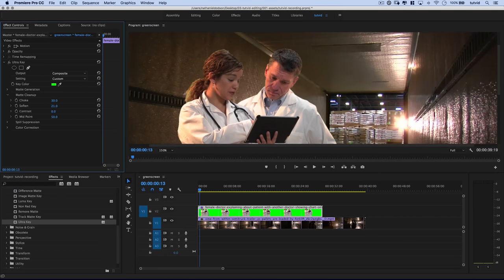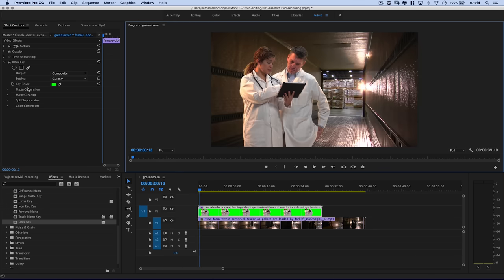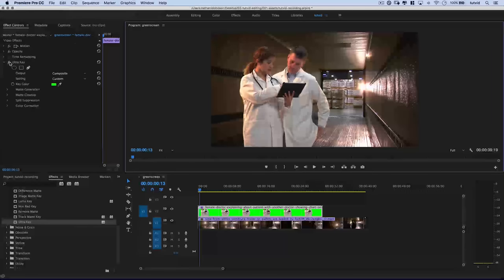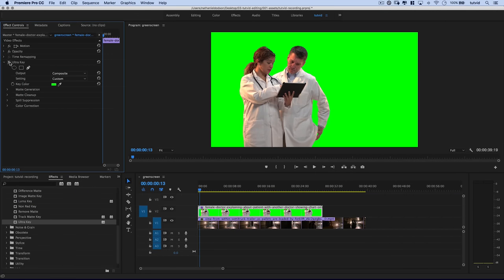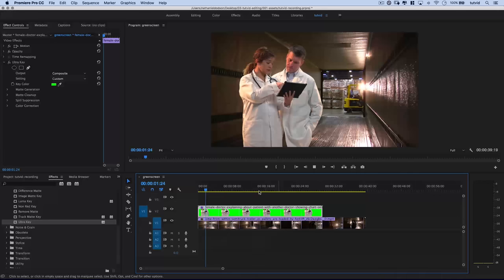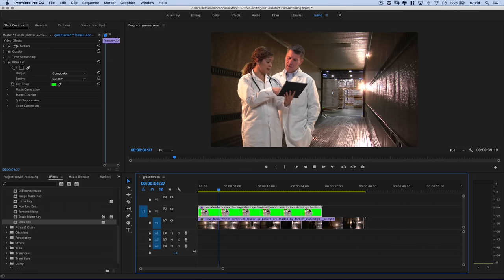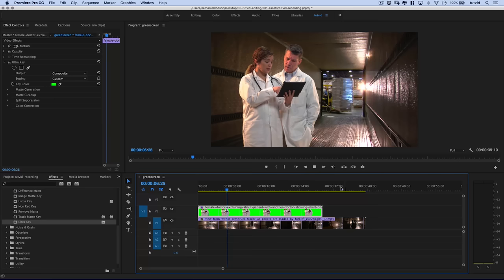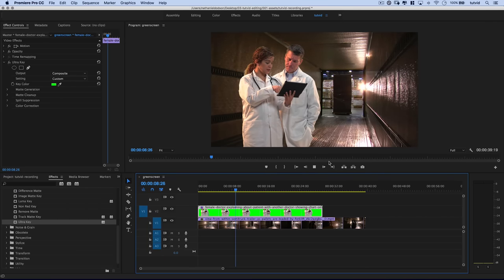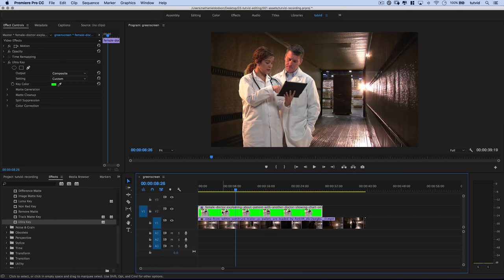Maybe I'll go back to Matte Cleanup and adjust the choke and softening a little bit. If we set this back to Fit and hit the FX button to shut it off — there it is with the green screen, and there it is after. If I quickly play through this you can see they're now standing in the back of this truck and the forklift is closing in on them quickly. That is that first example.